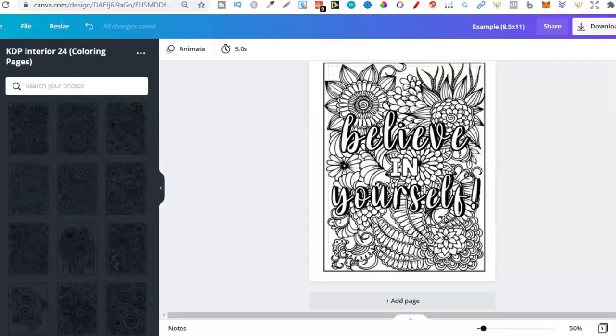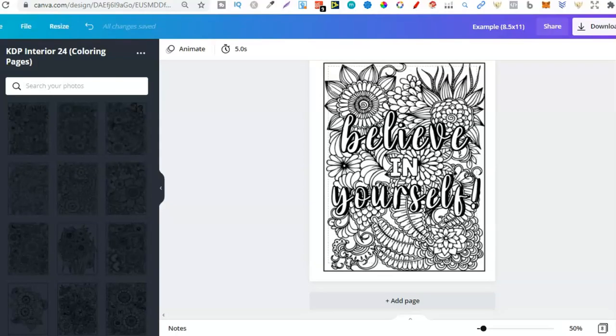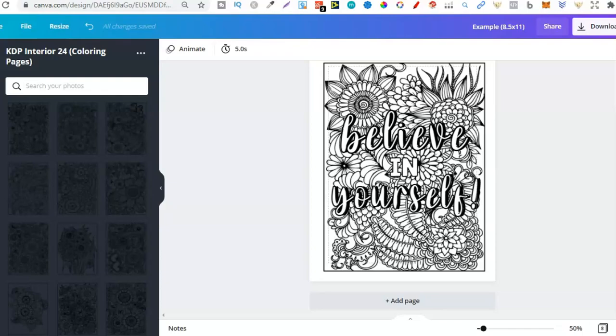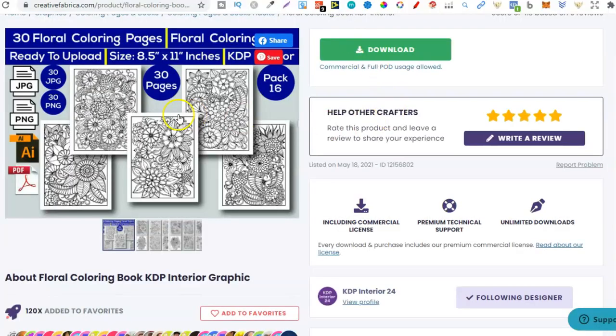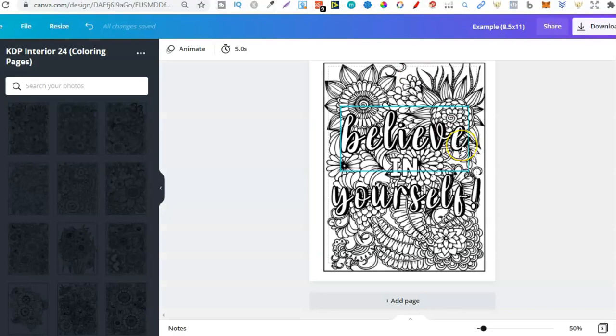But again, that's just how simple it can be. You don't have to overcomplicate it. You can make really good coloring books just by using stuff or images or interiors like these from Creative Fabrica in combination with fonts that you pay for to make really good quality designs.